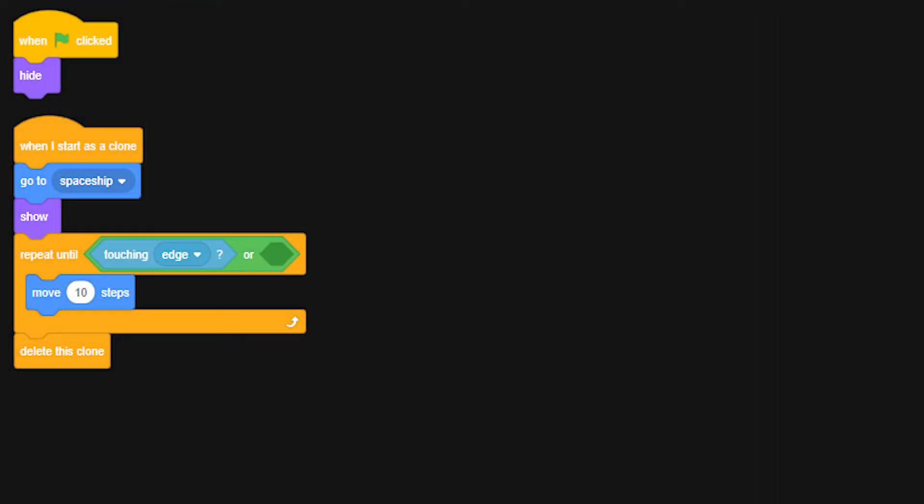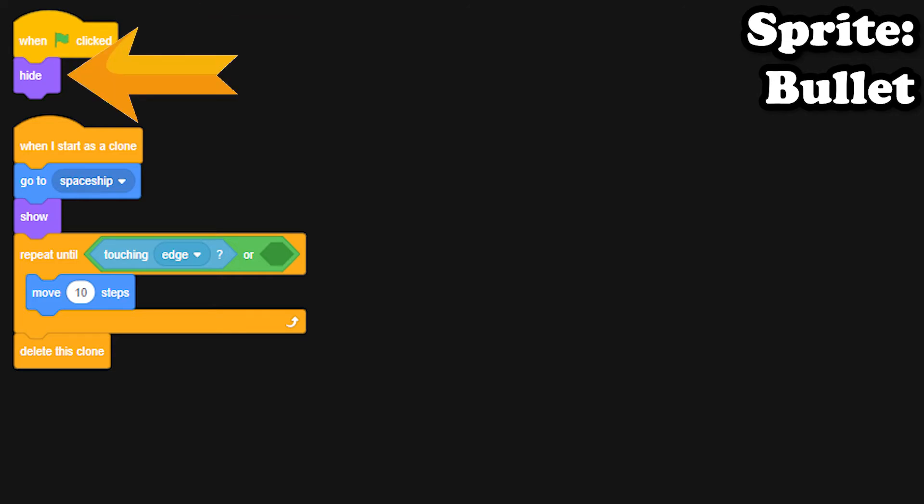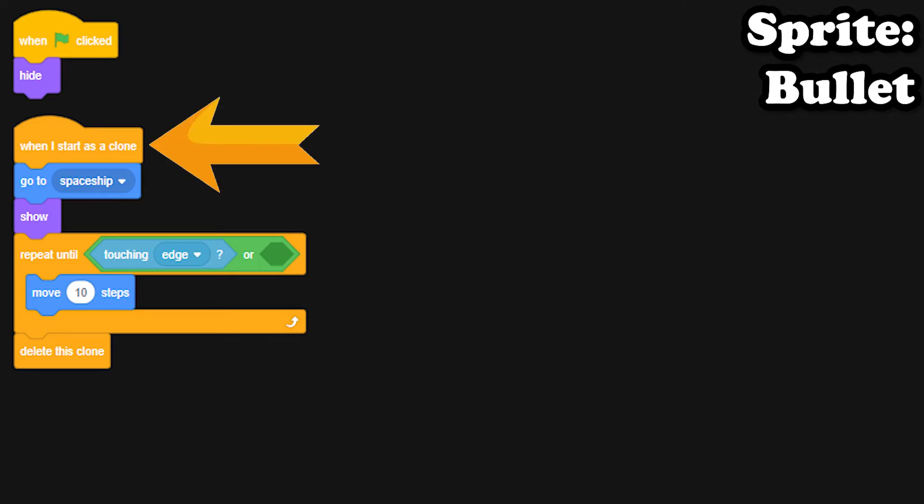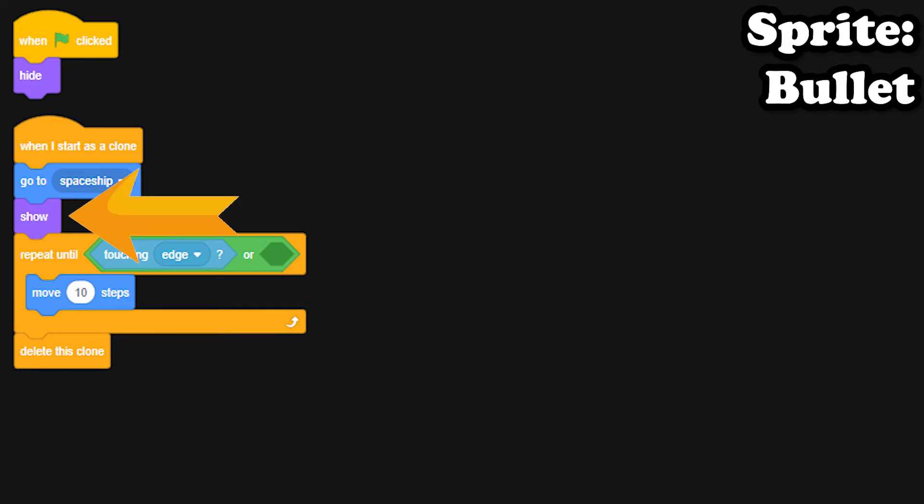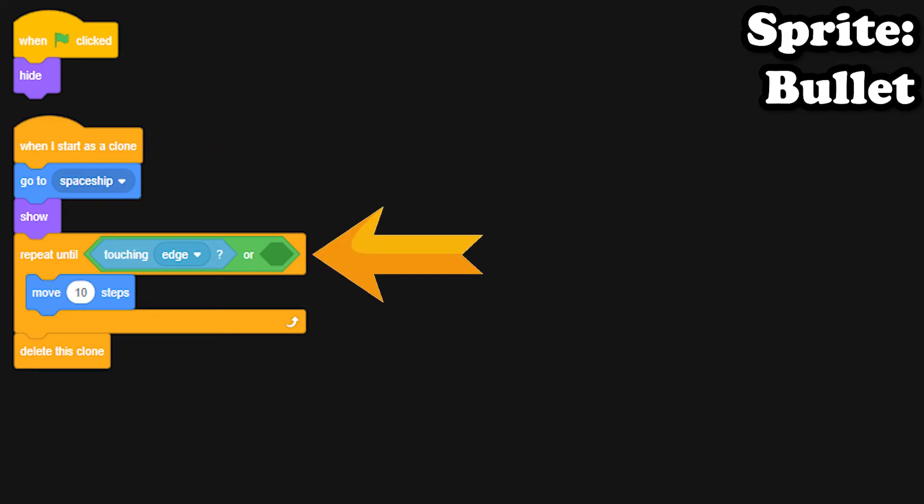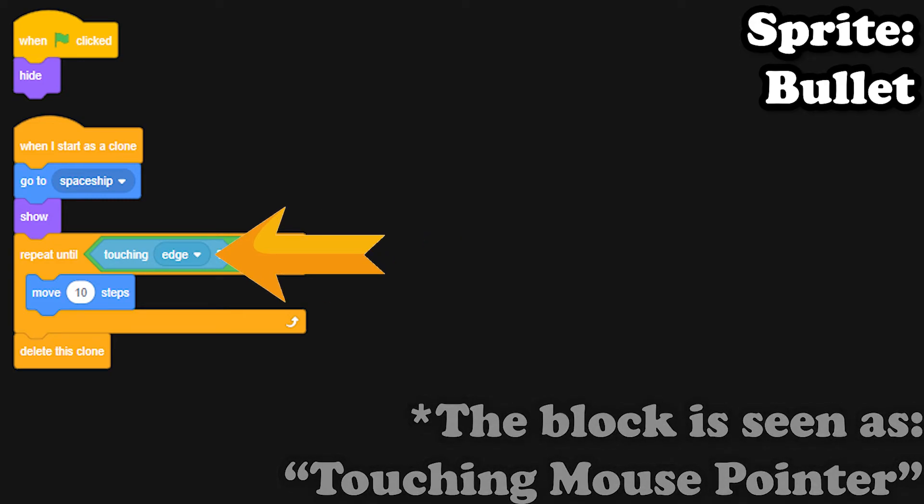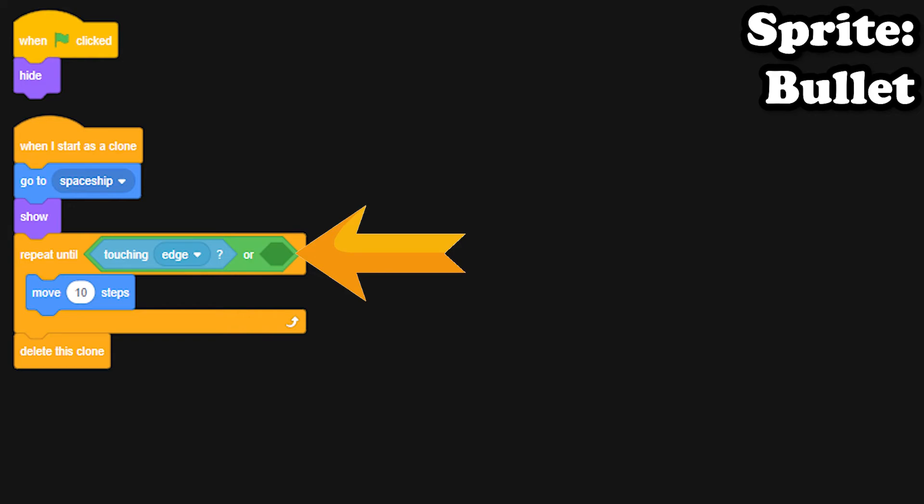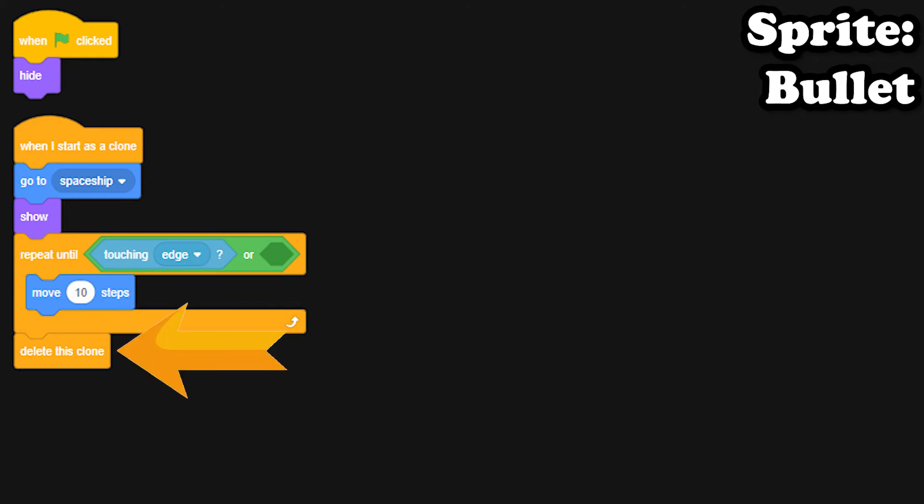Then under our bullet sprite, we make it so that when the green flag is clicked, it hides the bullet. Then when the bullet starts as a clone, it will go to the spaceship sprite and show the clone. Then we grab a repeat until loop and put an or statement inside of it. We grab a touching edge block and leave the second one empty, which we will fill later. Then inside of that loop, we put a move ten steps block. Then under that loop, we delete the clone.